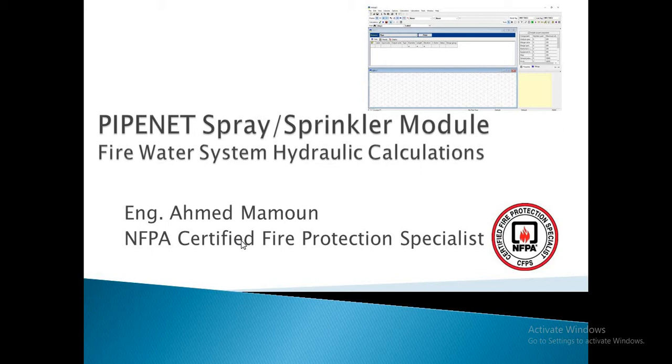In our course, we will be talking about PIPENET Spray Sprinkler Module. We will discuss how to use this software in fire water system hydraulic calculations.